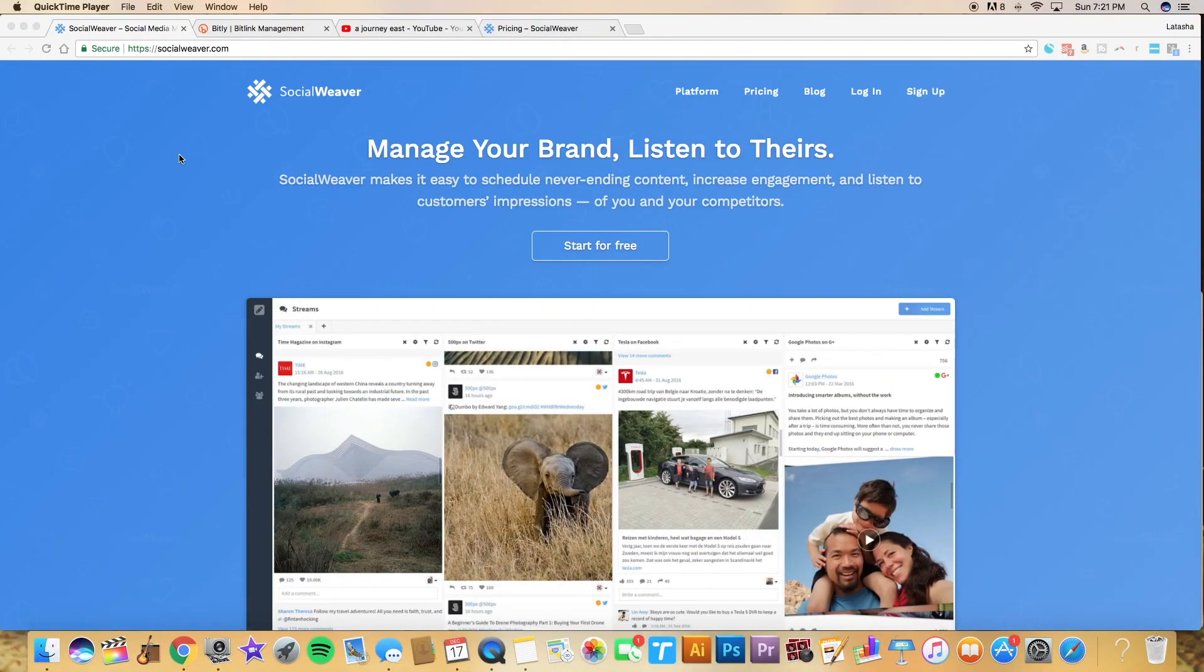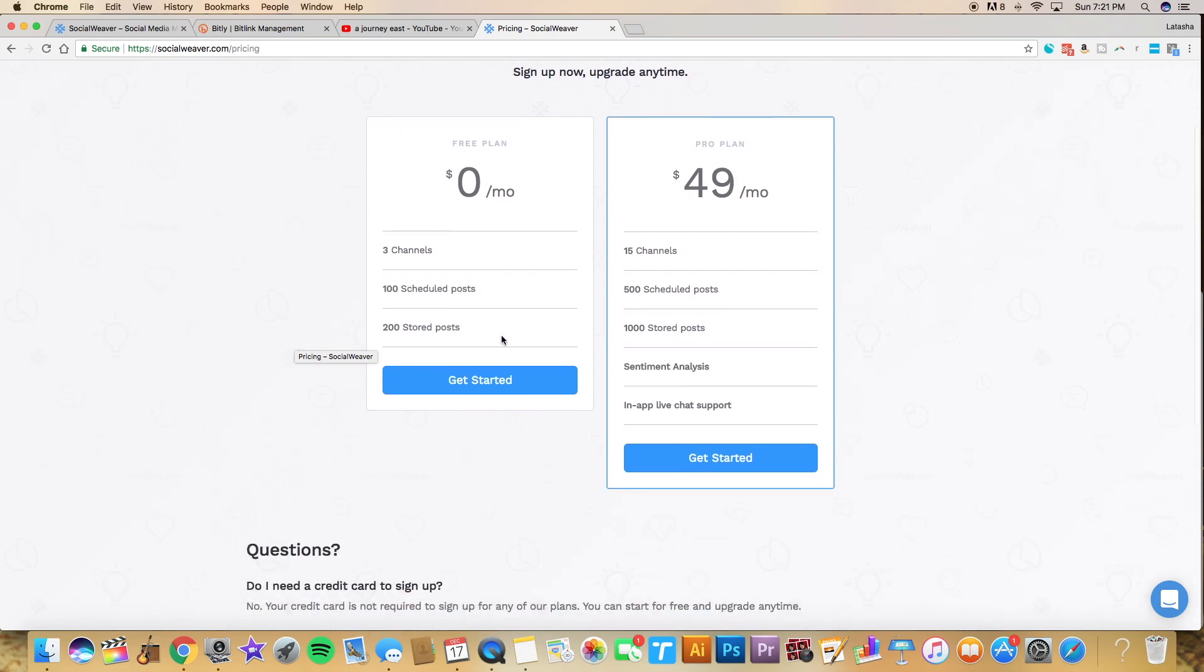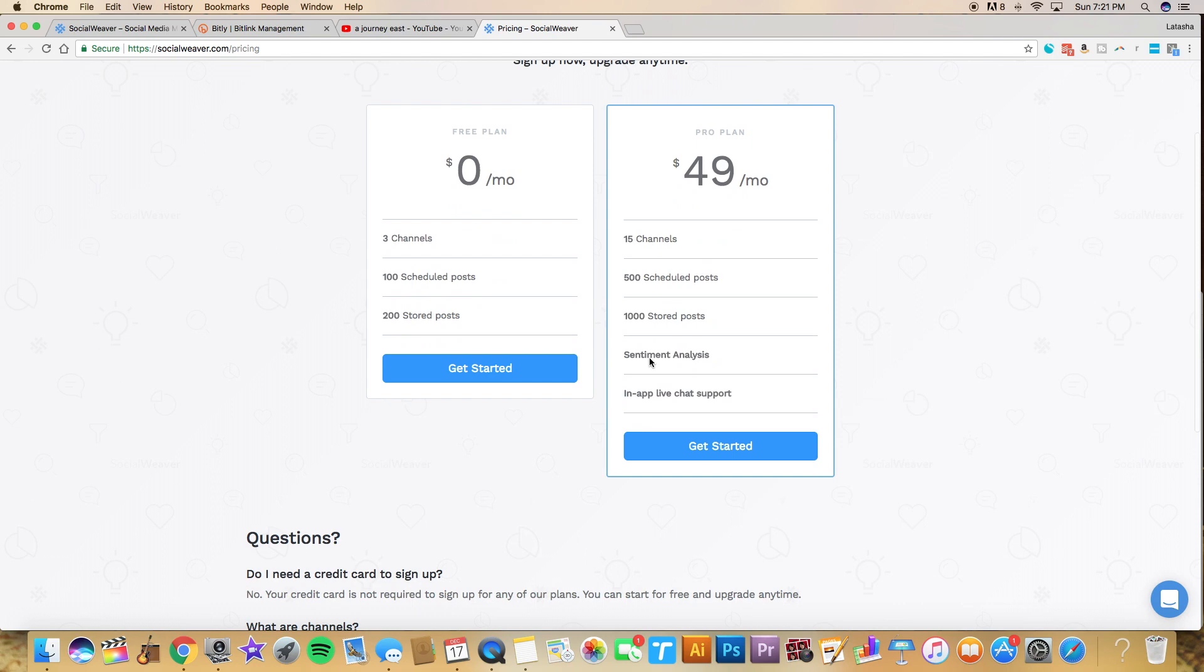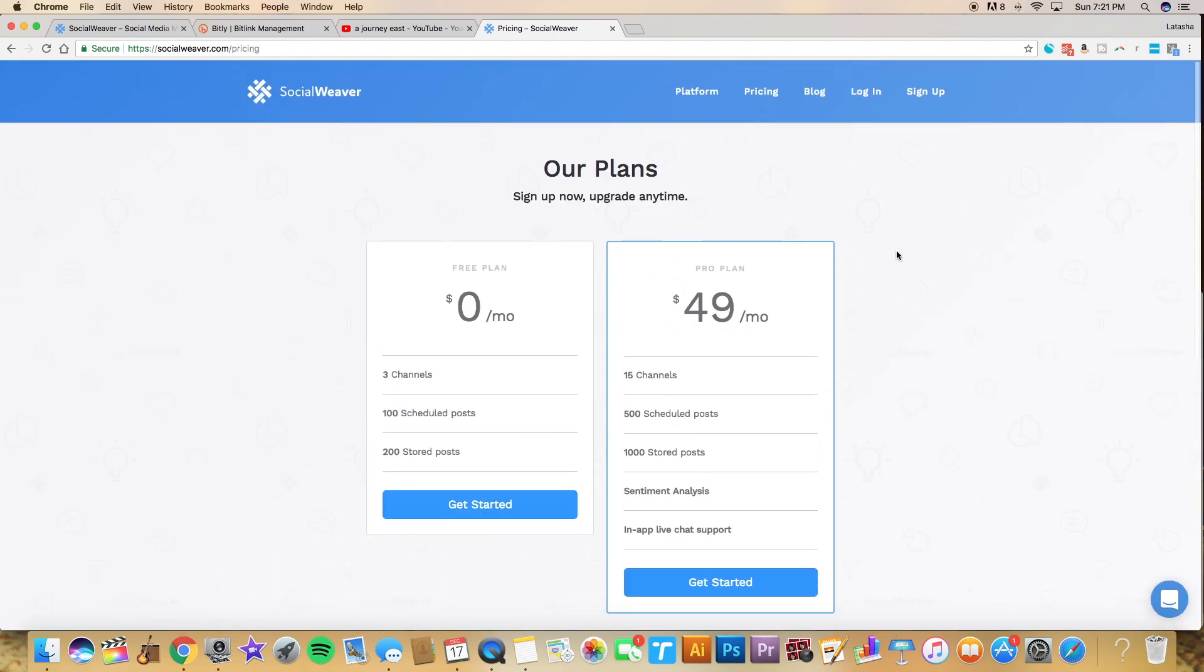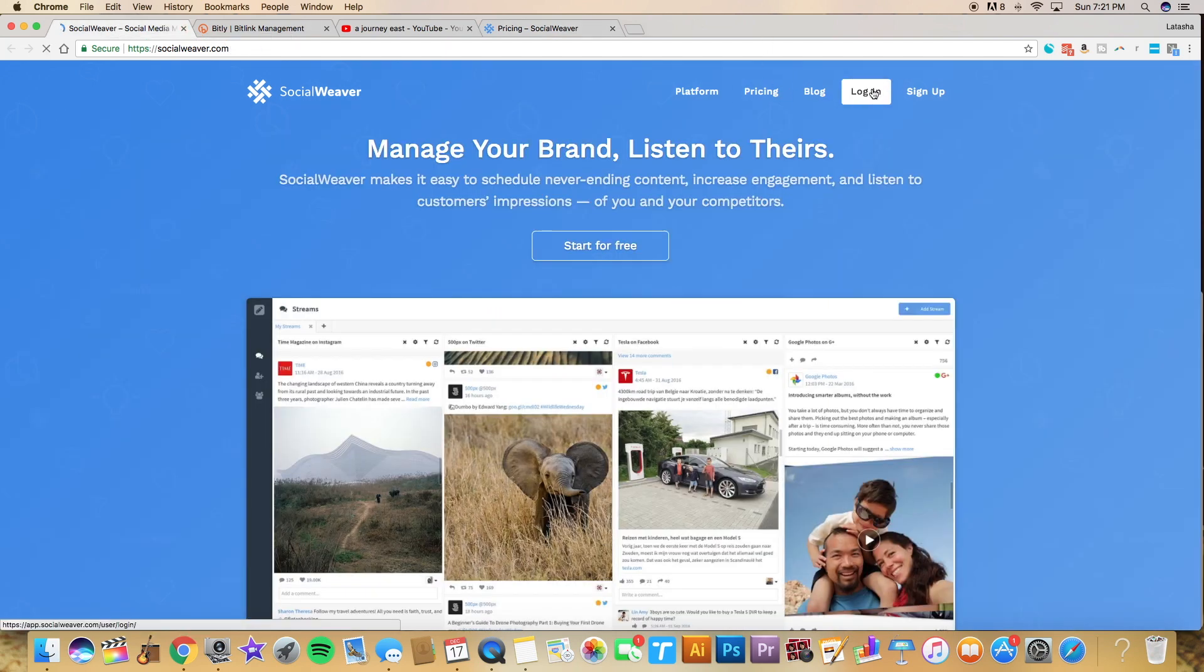For the purpose of this video, I am going to not do the free trial of the pro plan. I'll go over here to pricing so you can see the difference. This is the plan that I'm going to be showing you. The free plan, which is zero per month. Three channels, so either three Twitter, Facebook, Instagram, YouTube handles or a combination of the three. Up to 100 scheduled posts and 200 stored posts. And then their pro plan is $49 per month. You get 15 channels, some additional scheduled posts, additional stored posts, as well as sentiment analysis and in-app live chat support. You can sign up for the trial without a credit card, but like I said, for this video I just want to show you what the free plan gets you. So I'm going to go ahead and log in.